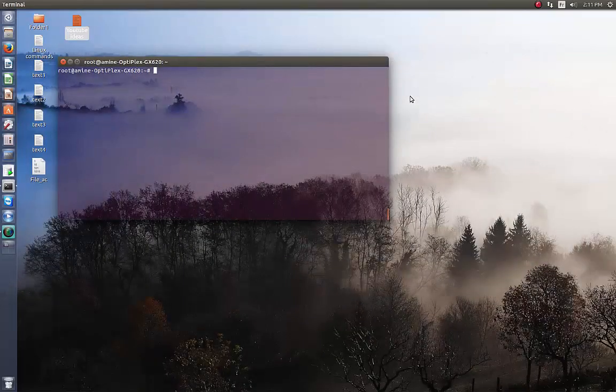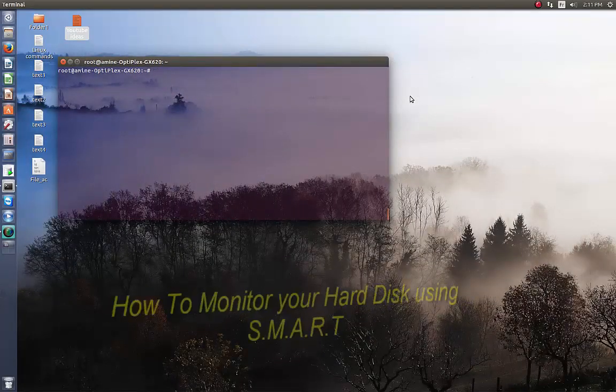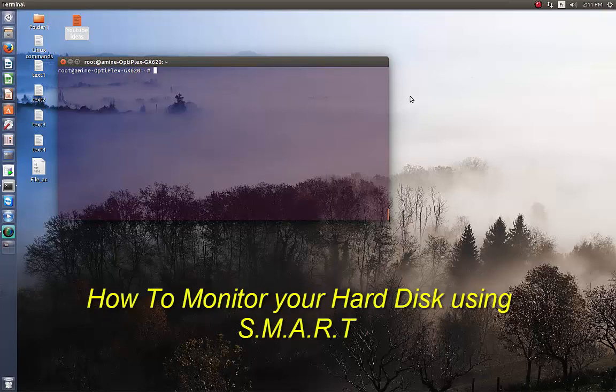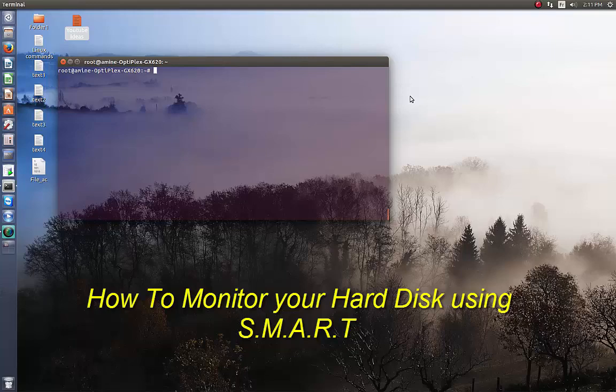Hello YouTube and welcome to another Linux tutorial. Today I'm going to show you how you can monitor your hard disk using the SMART technology. Are you ready? Let's get started.